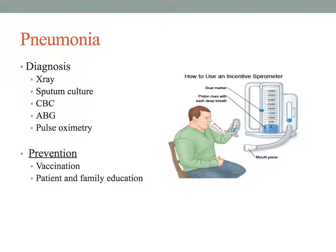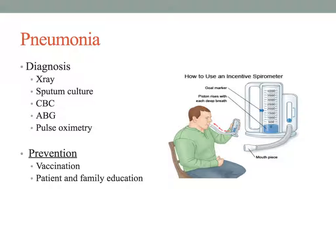A chest x-ray helps view the lungs and determine if there is an infectious process in the lung fields. A CBC can help determine whether someone has an elevated white blood cell count, which is indicative of infection. Blood cultures may also be performed to determine if an organism has invaded the blood, which can lead to sepsis.